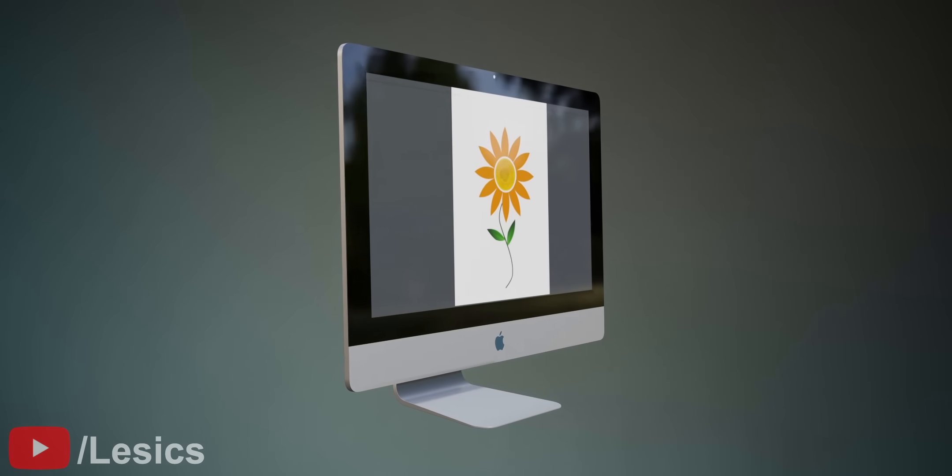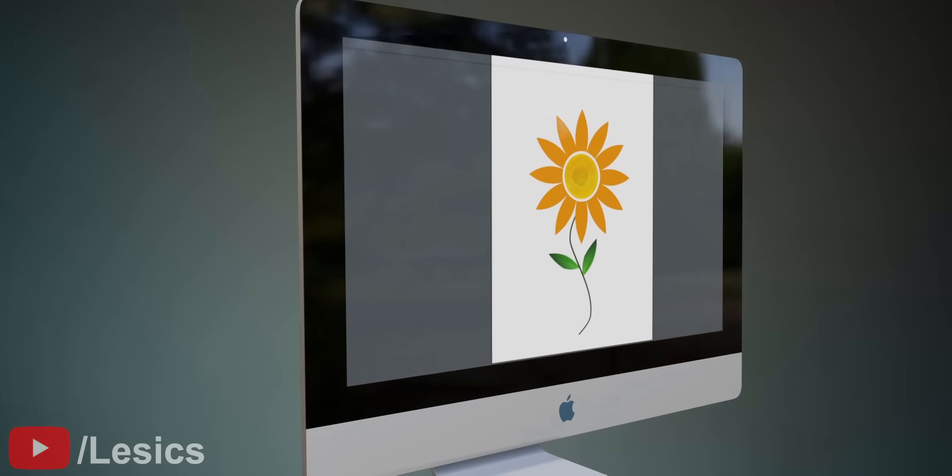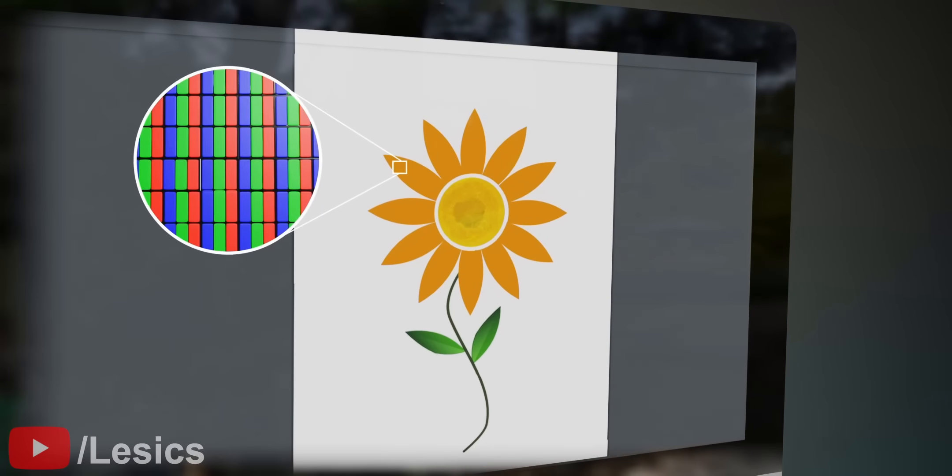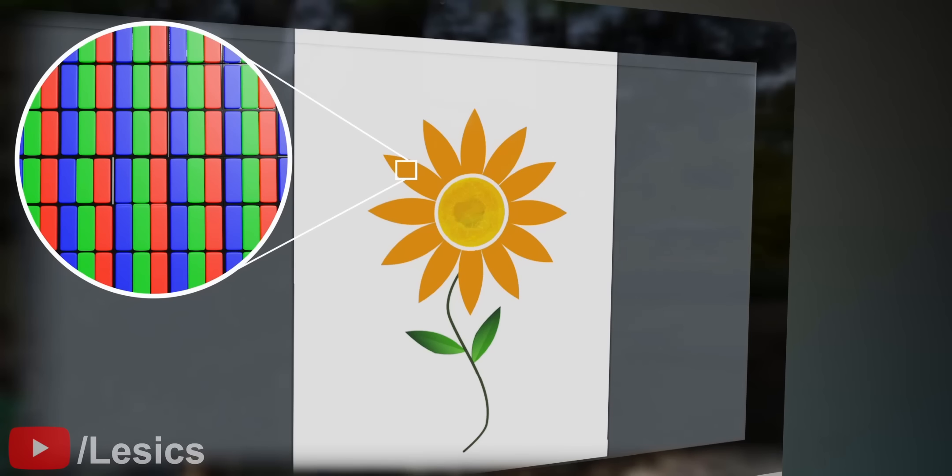We all know that display technology consists of minute red, green, and blue subpixels.